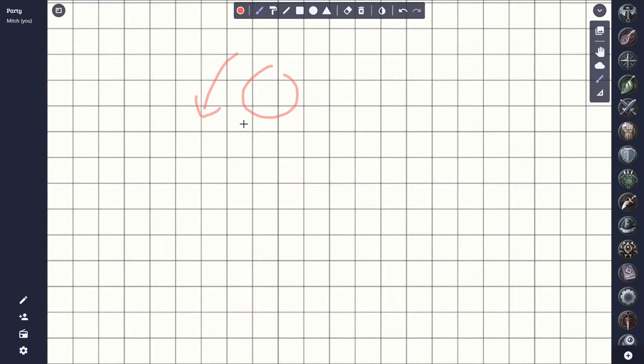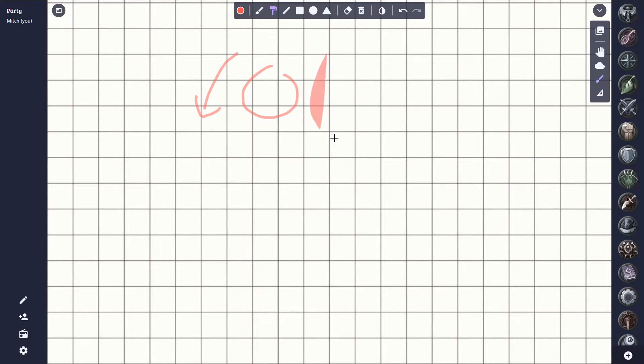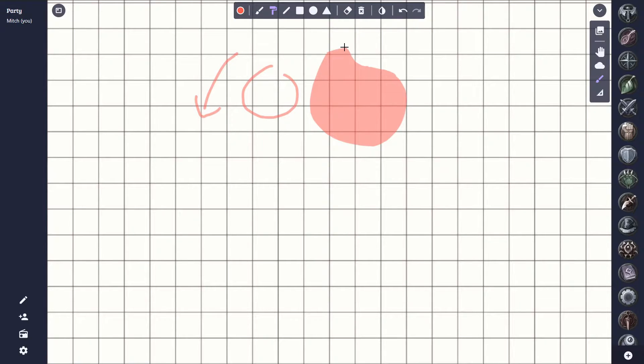The next option is the paint tool. This lets us draw freeform shapes, like this. This can be useful for highlighting certain areas of the map.